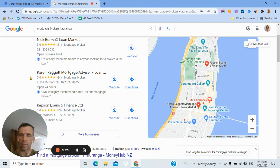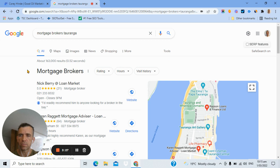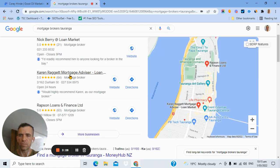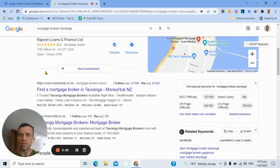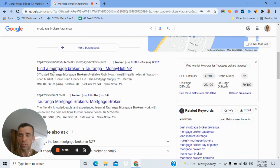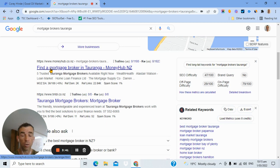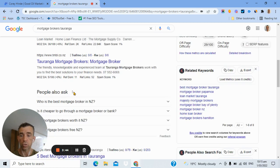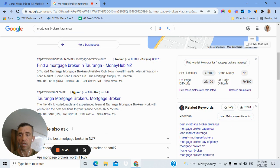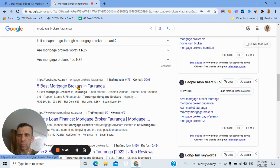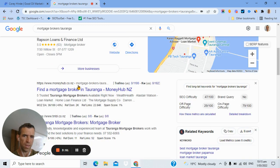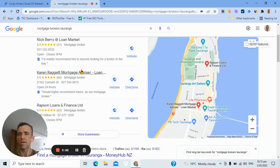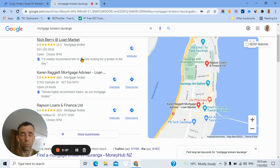So I live in Tauranga. And if I was to want to find a mortgage broker, I would go to Google and I'd simply type in mortgage brokers Tauranga. That's what I do. And this is what I would see. This is what I have just seen just now. Now here are your top three below them. So there's no ads up there. These are the top three on the map pack listings. That's the Google business profiles up here.